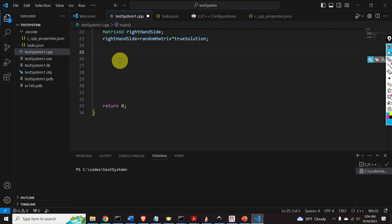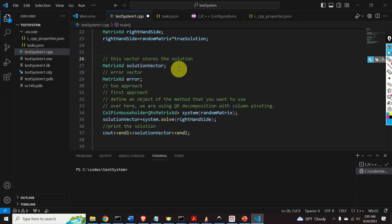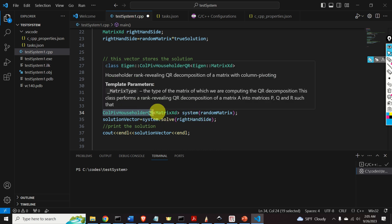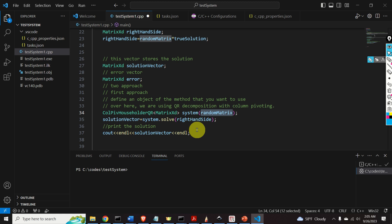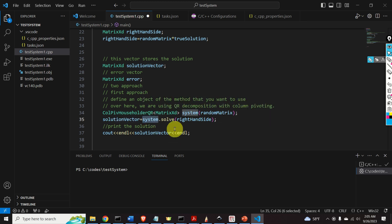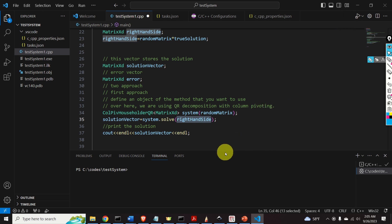Let's see how to solve this system. First, I need to define a vector that will store the solution, called solution vector. Then I define a vector to track the error — the difference between the true solution and the computed solution. I am using QR decomposition with column pivoting. I create this object, specify the random matrix as the system matrix A, and call the function solve with the right-hand side. The solution vector is simply system.solve(y). Finally, I print the solution. Let's compile and run this code.